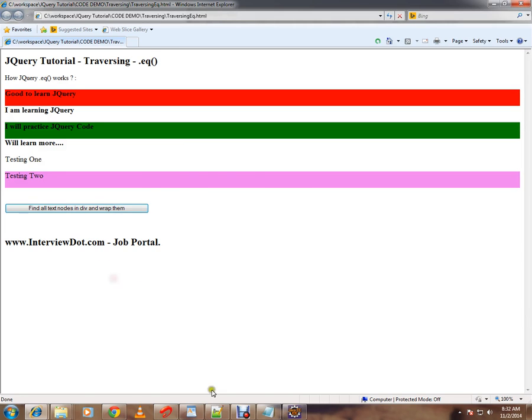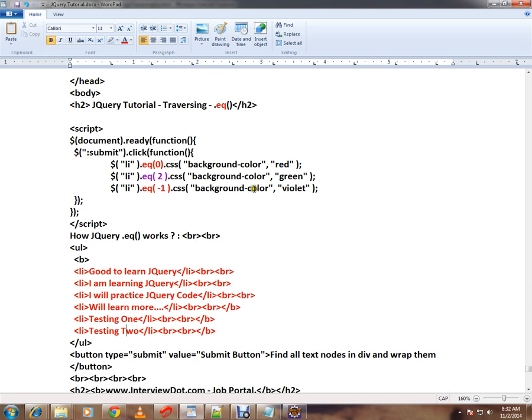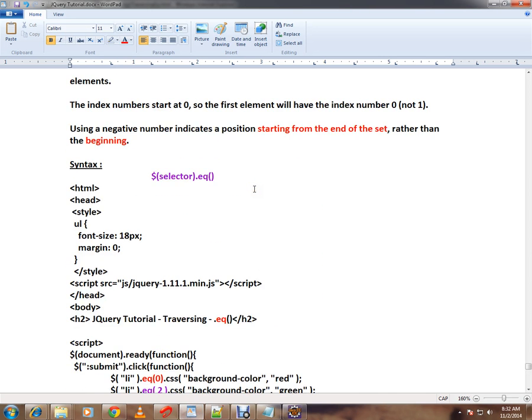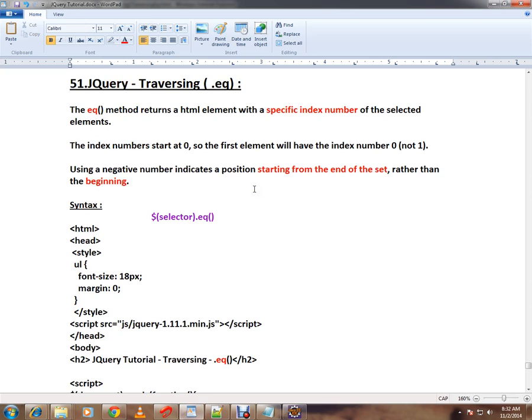This is how you can use the .eq() API in jQuery. Hope this video is useful and informative. Thank you and all the best.